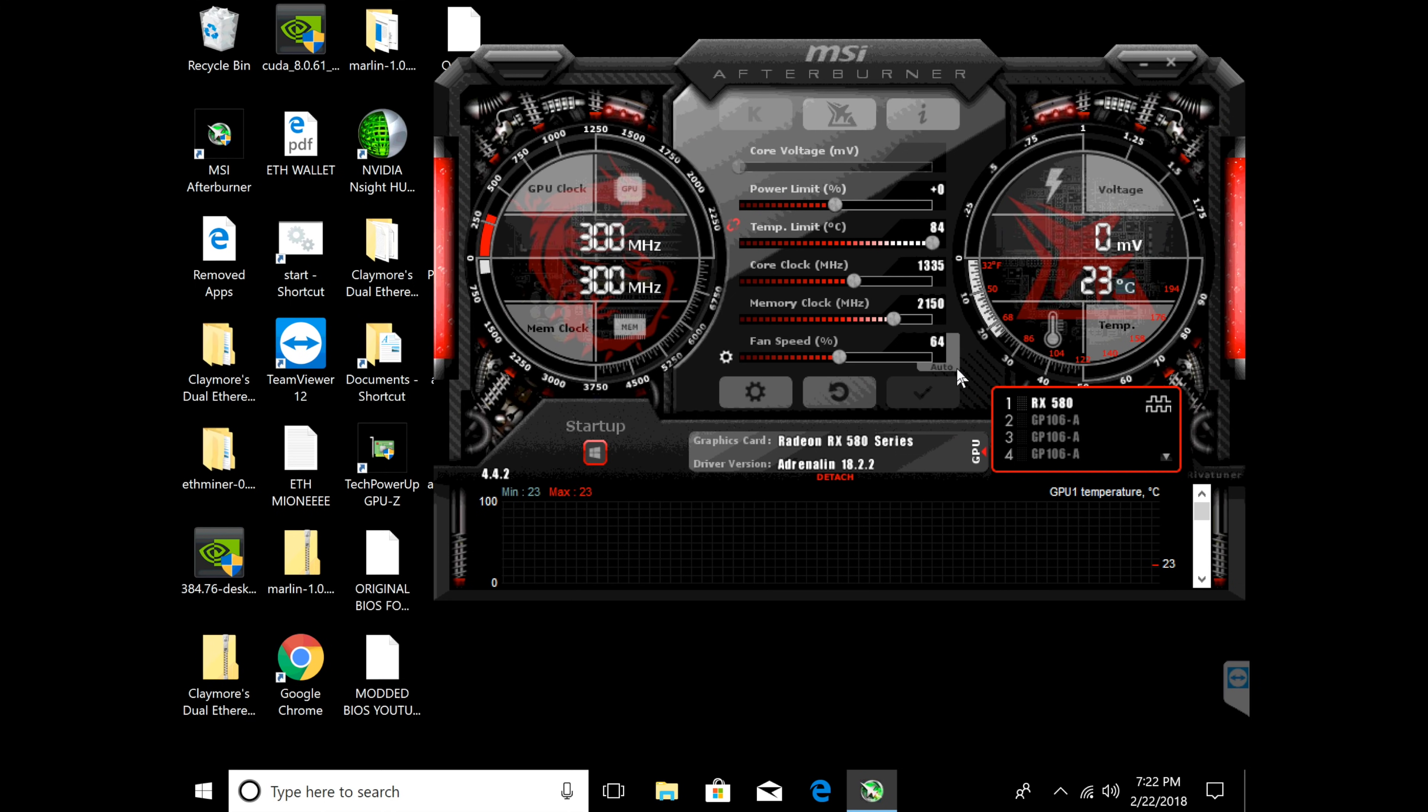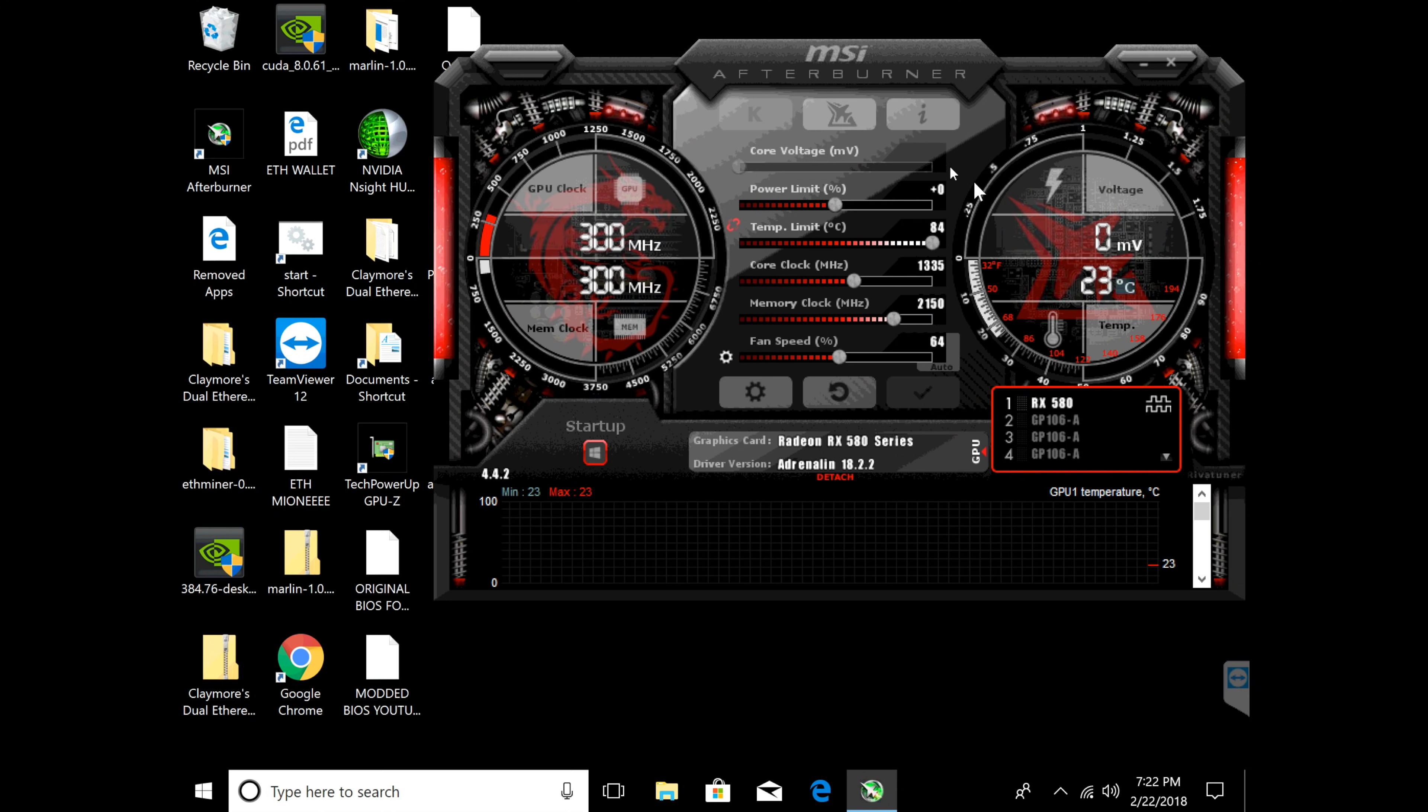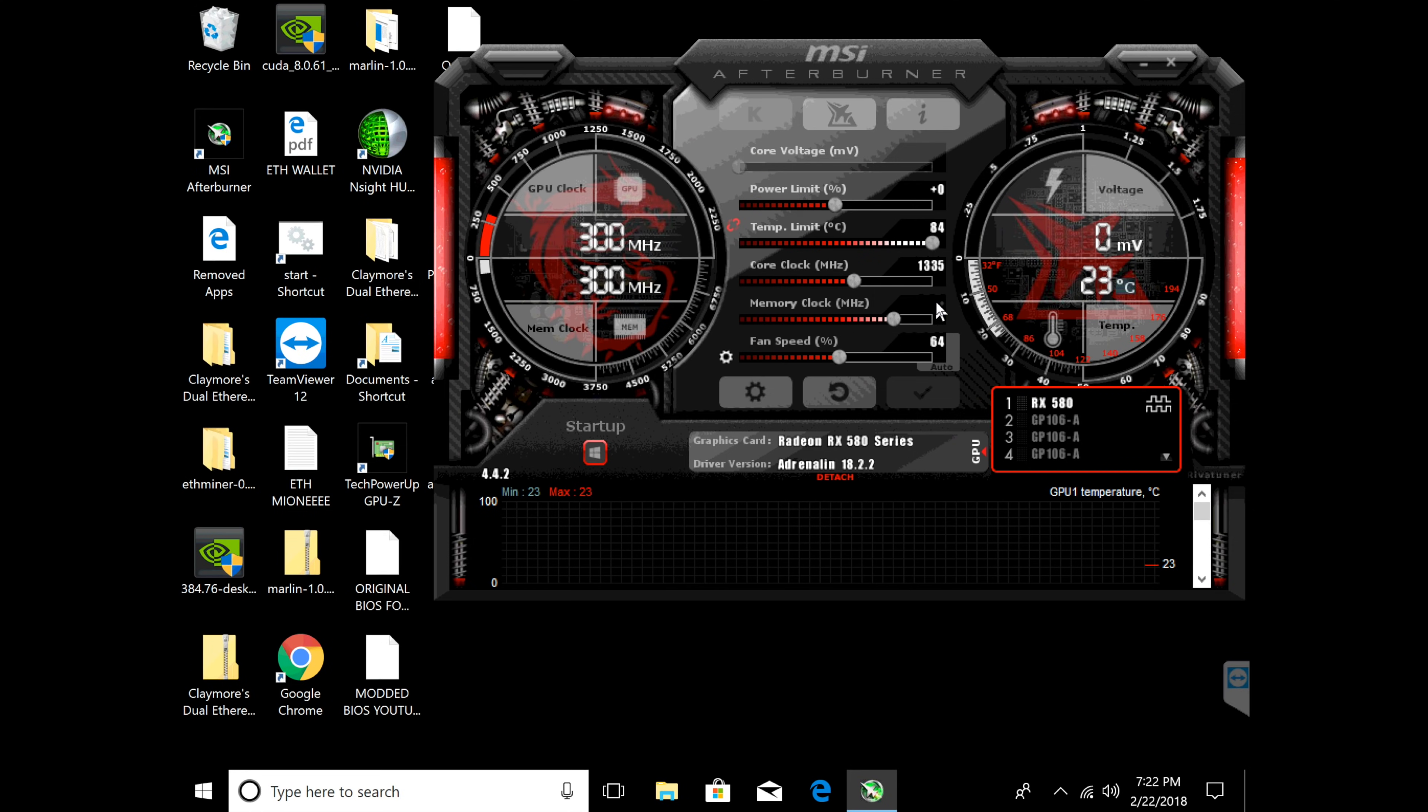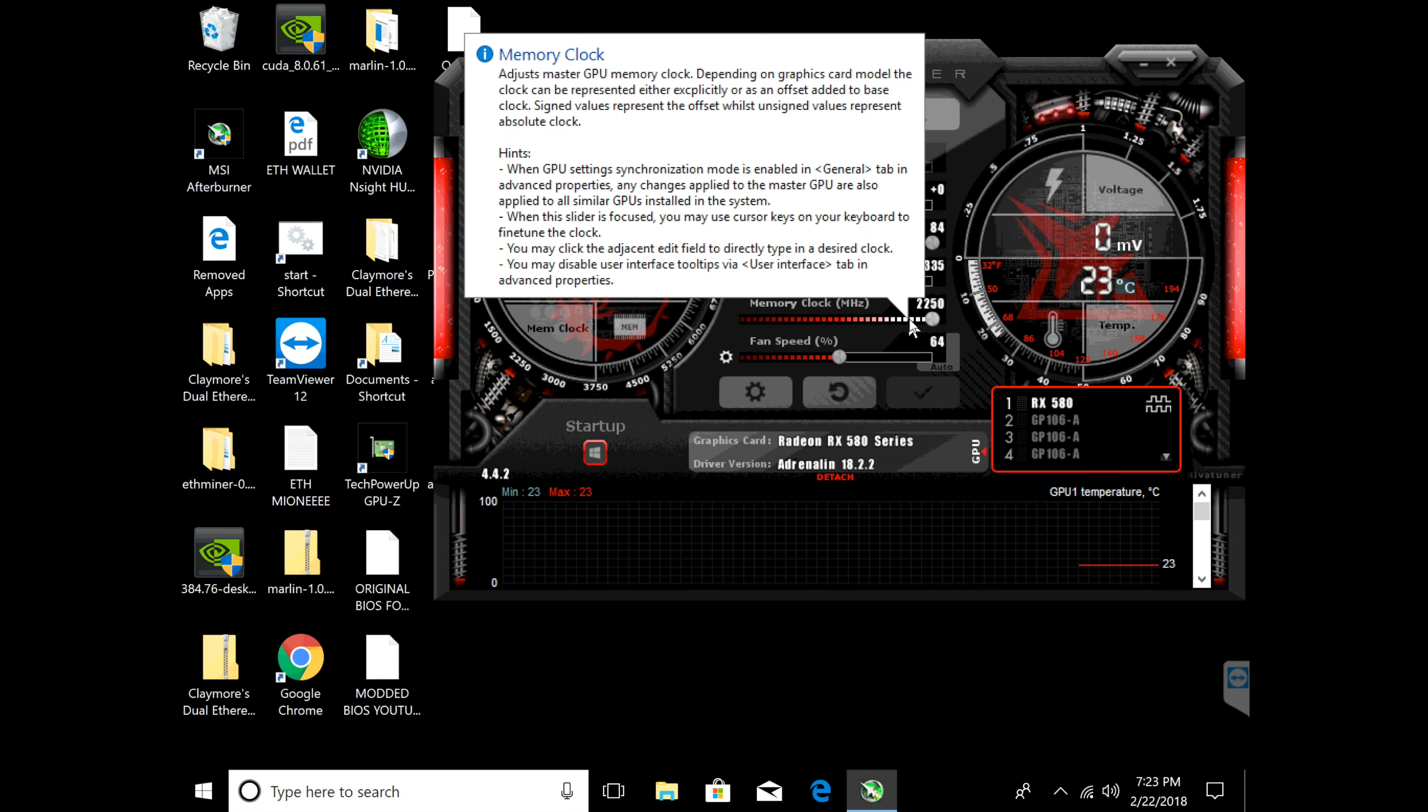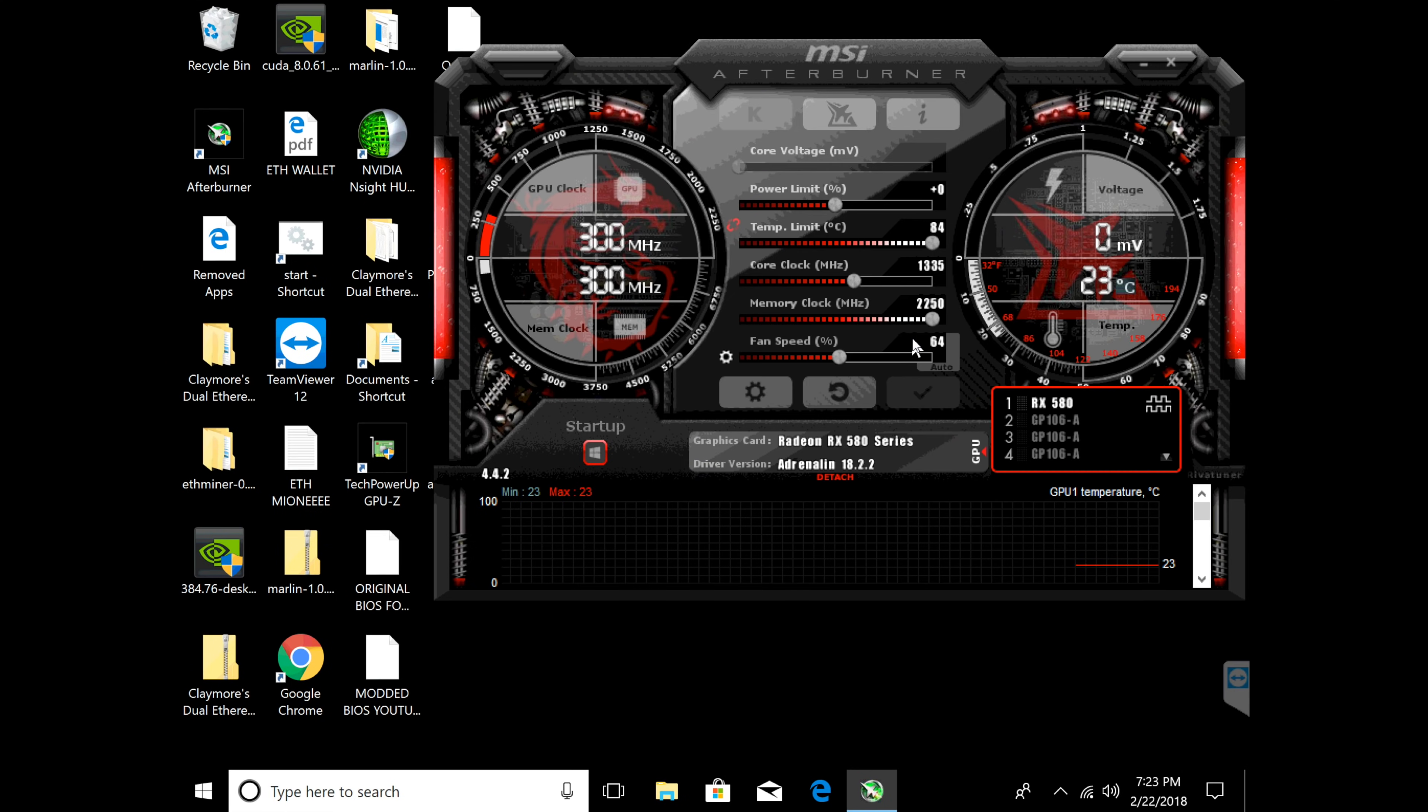This is basically my memory clock. You guys can leave all this alone - this is what you're mostly focused on. I have ran it on 2250 for a while and it's always been stable so you guys can run it on 2250 without a problem.